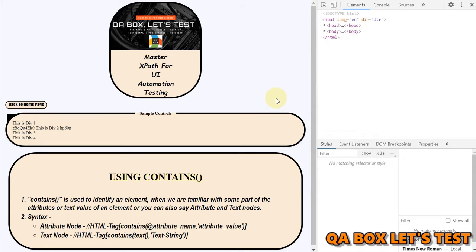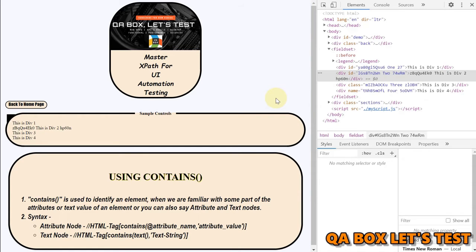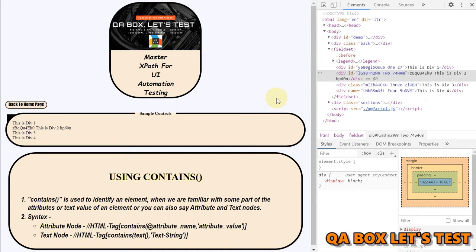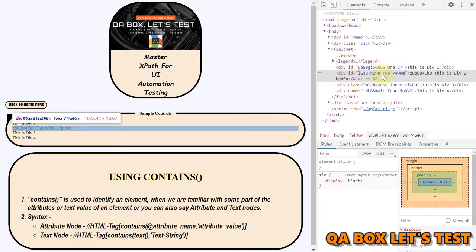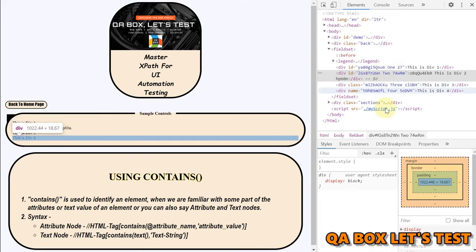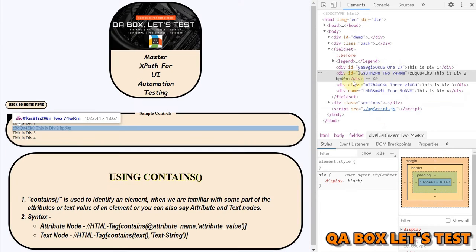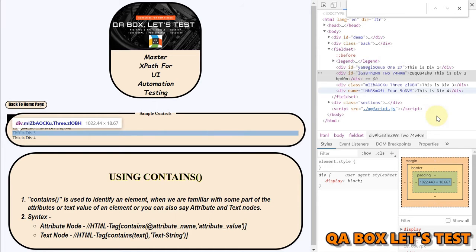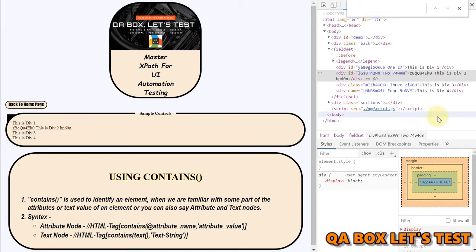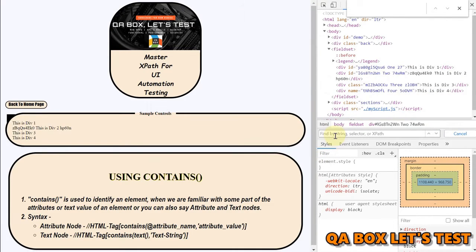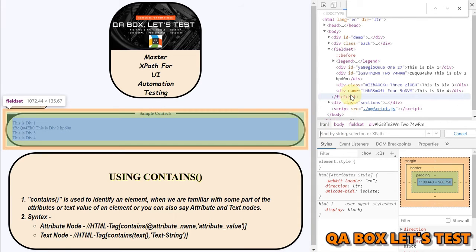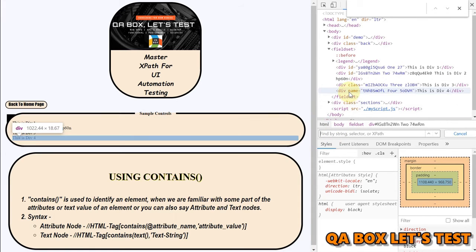Okay so if you are facing the same situation then using contains we are going to fix that. Okay so let's see that in action the first thing that we have to do here is we have to to ctrl f to click here.